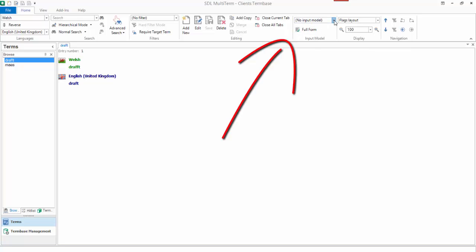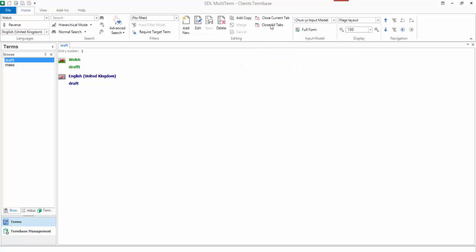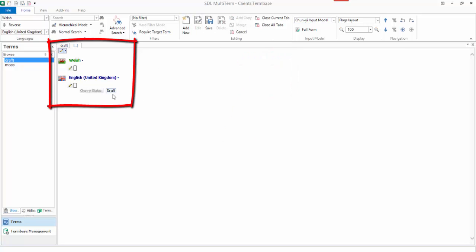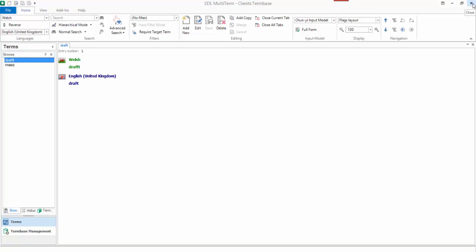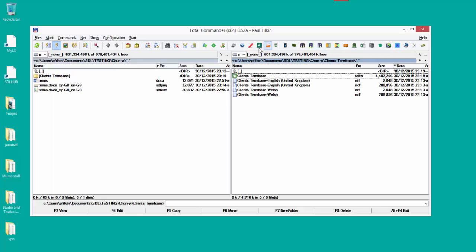If I go back to my terms now and up to the input model, you'll see I've now got this Chunyi input model. And if I select that and then click on add new, see now how it's already set up as draft. This is really handy because you can use this in Studio. So I close this now because I've got my term base and I'm pretty happy with that.